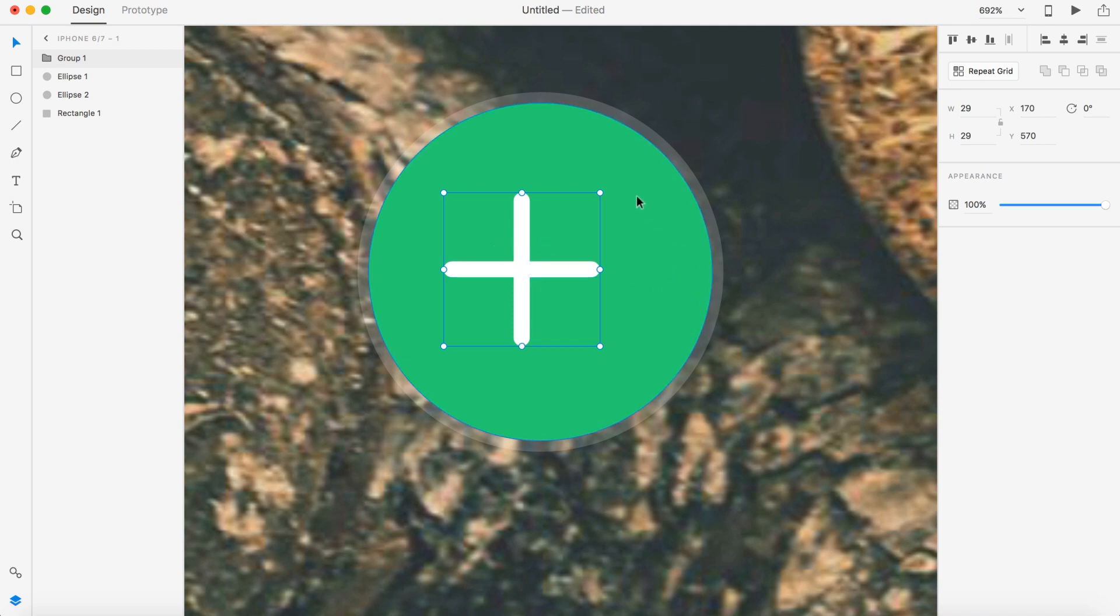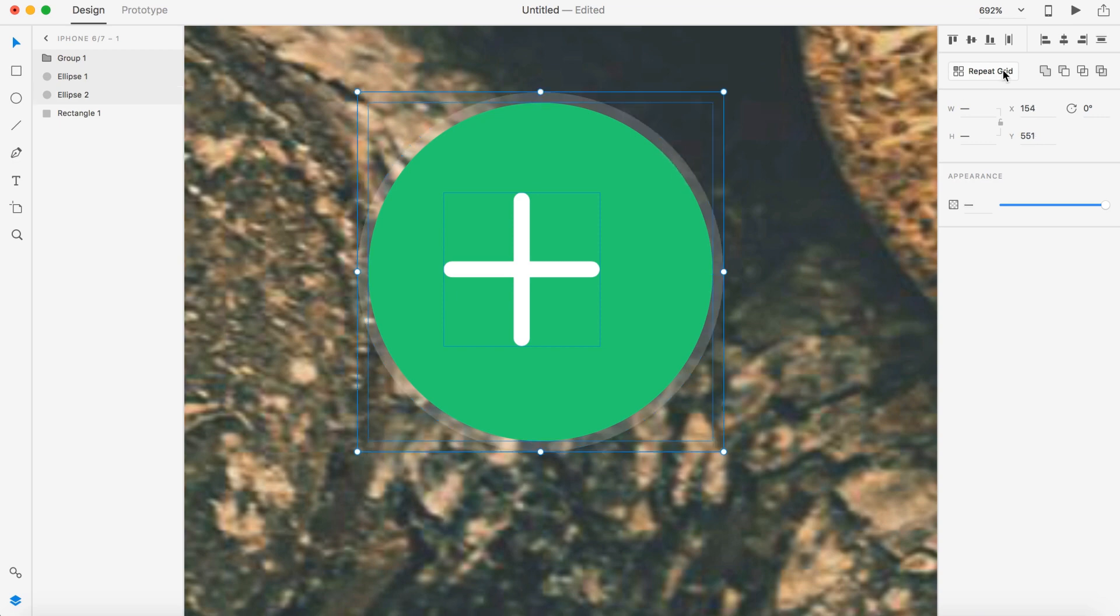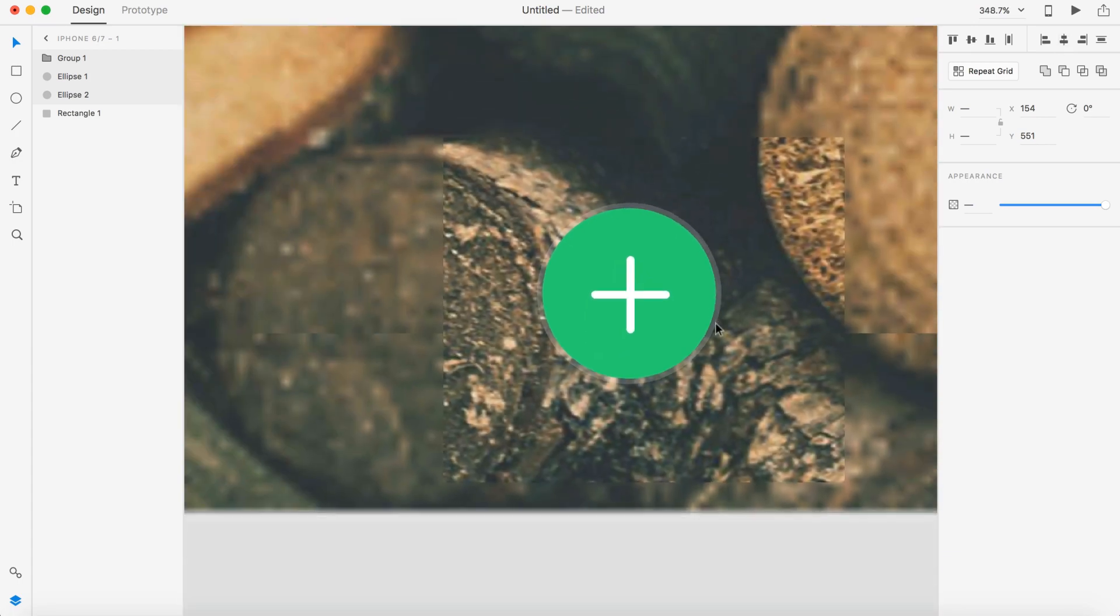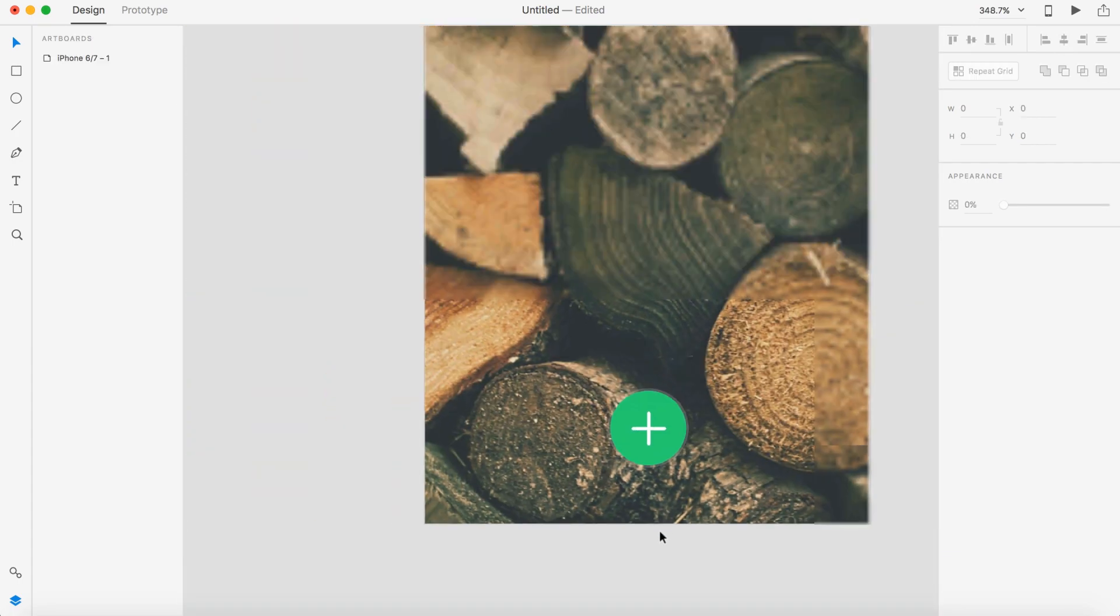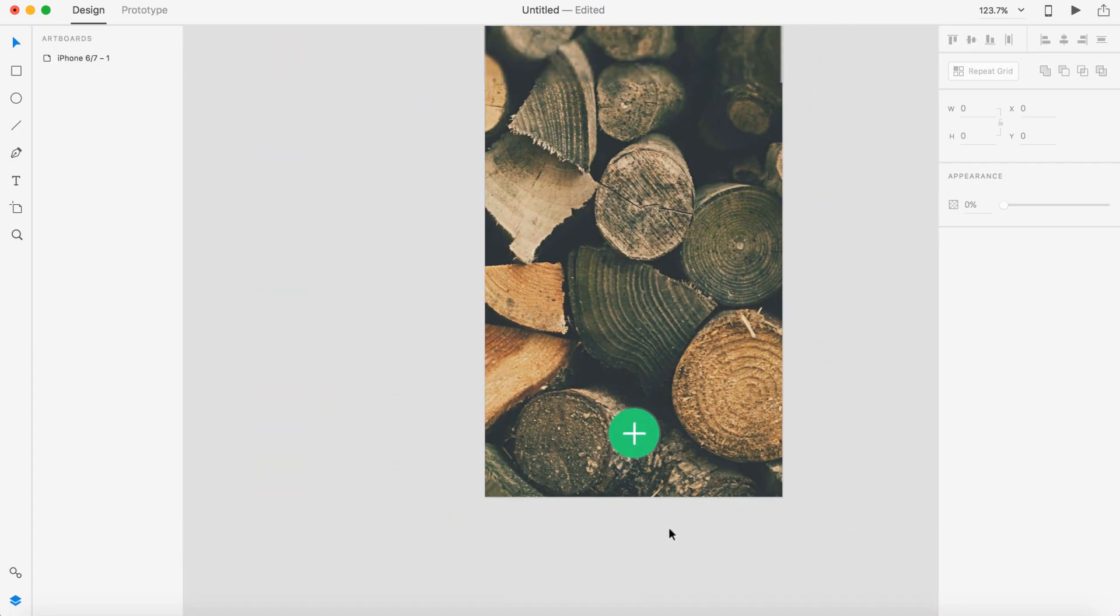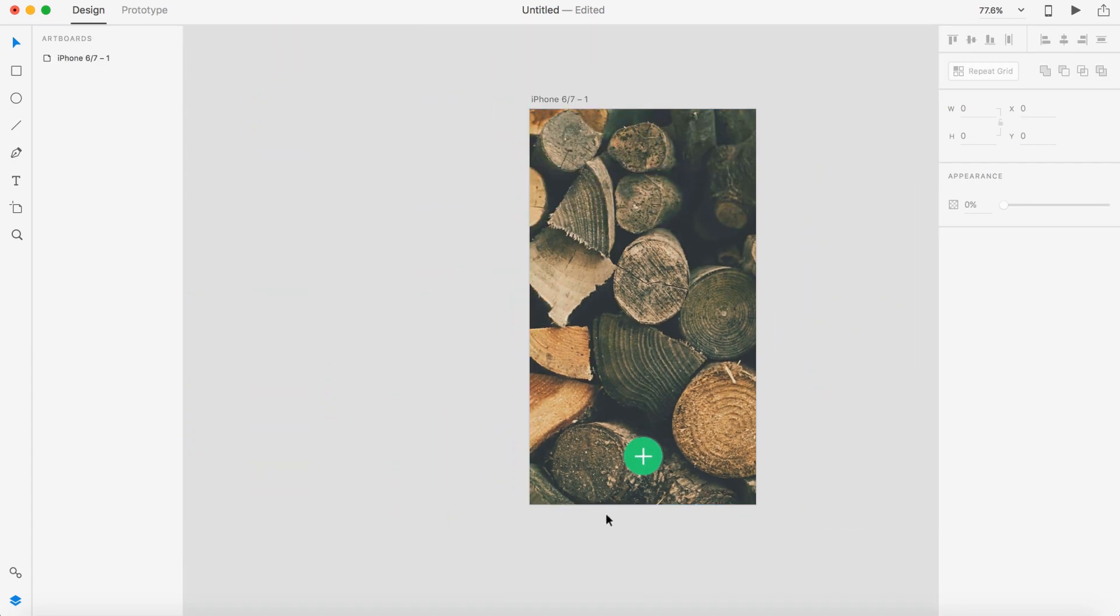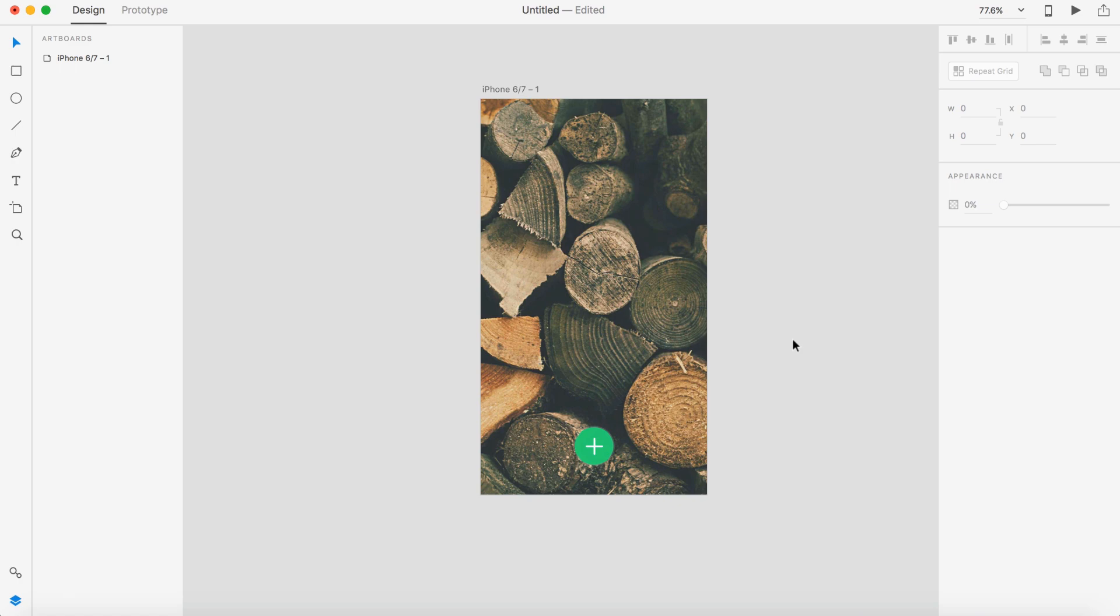And up here at the top, you can select this and this will align it middle vertically and this one will do the same thing horizontally. Command G to group that because we're going to need this again in a second. Then I'm going to hold shift and select the green circle and the blurry half-opaque circle and do the same thing, so vertically align and horizontally align. So that's going to be our button that we're going to open up the second artboard that we're going to be making up here in a minute.